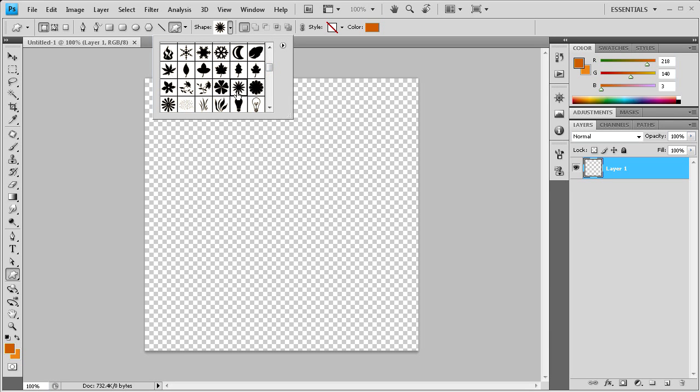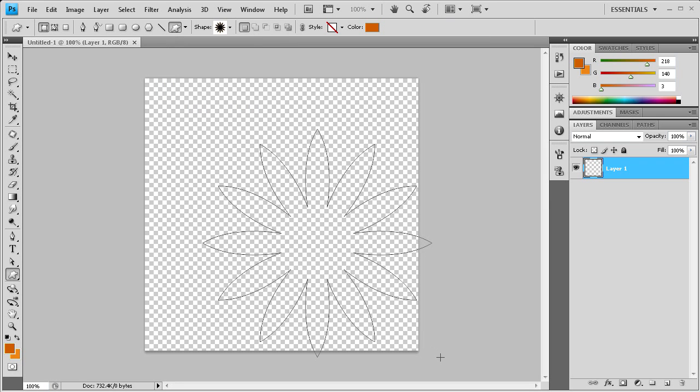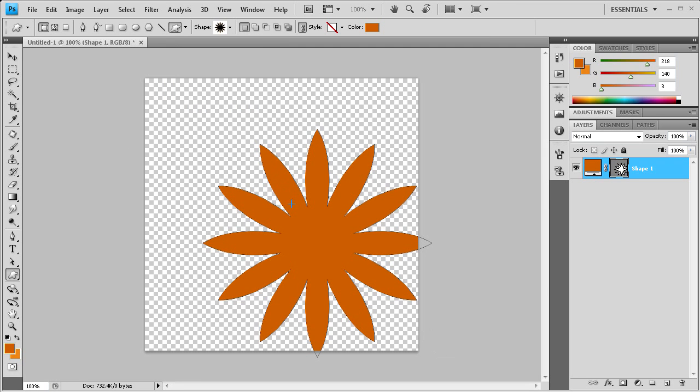We're looking for a spiky flower kind of looking thing. It's this one right here next to this little light bulb which is a landmark for you. Once you have that selected, hold shift and just drag that out on stage. I have an orange selected for the color.